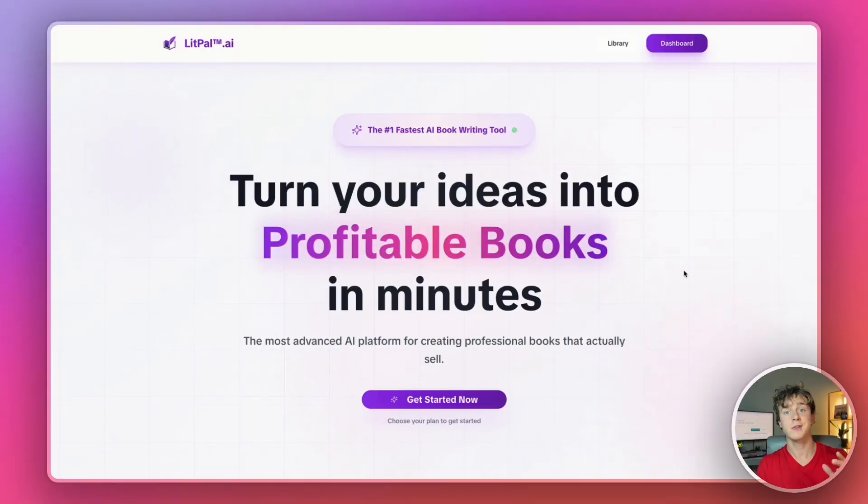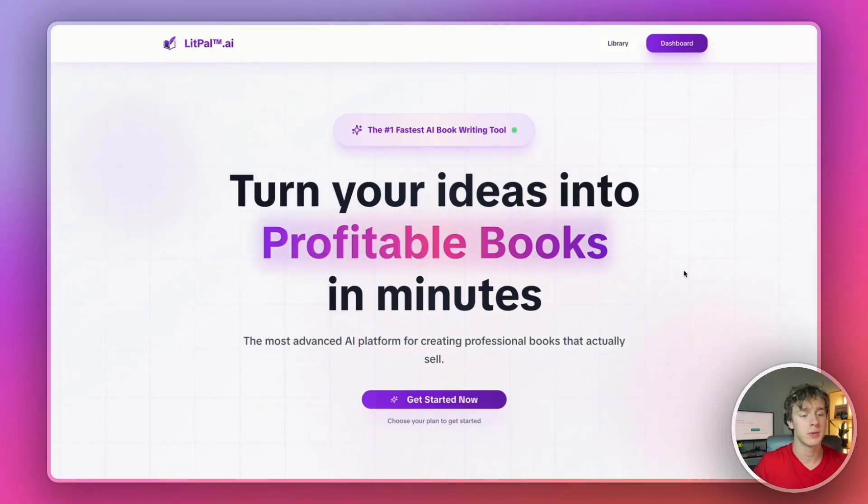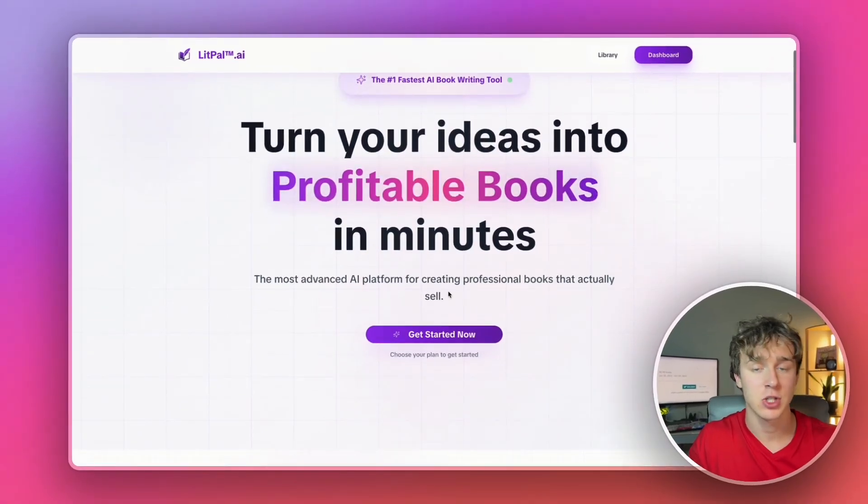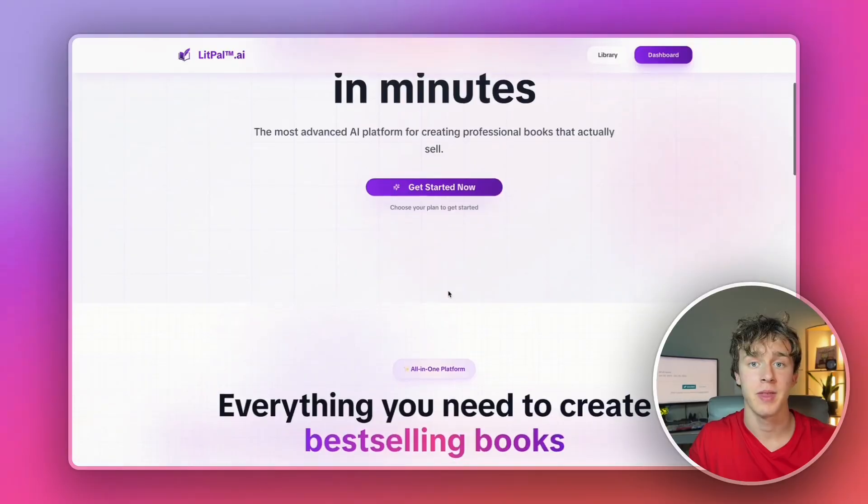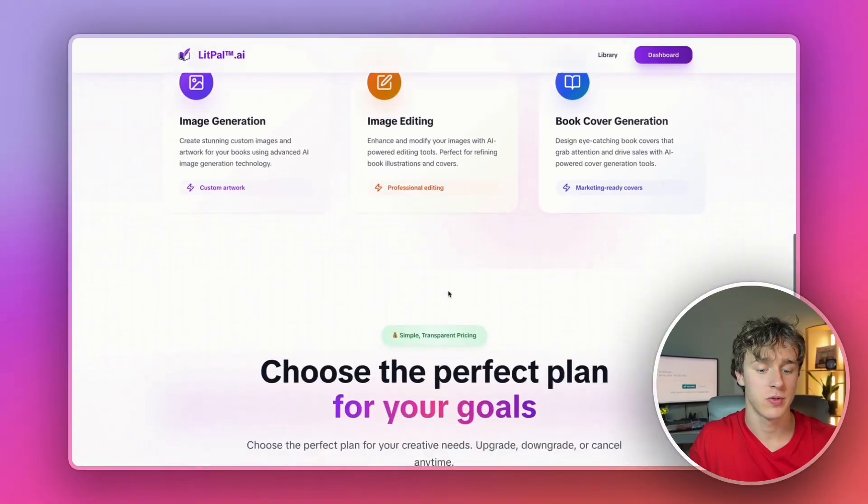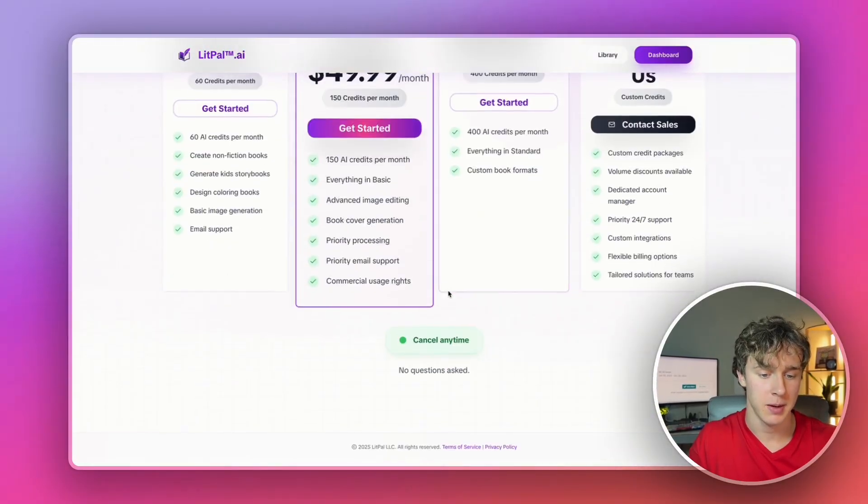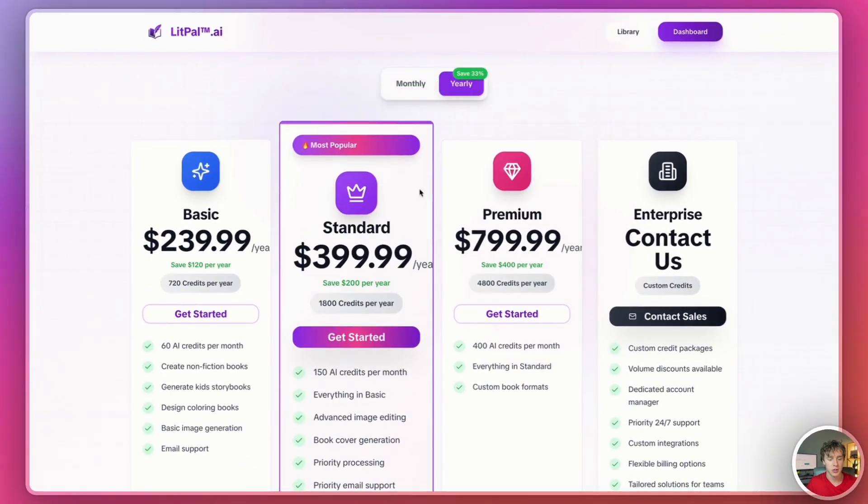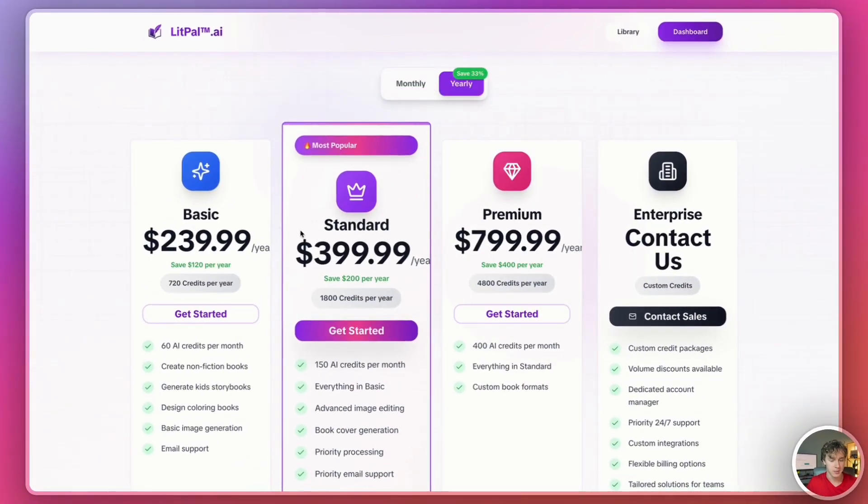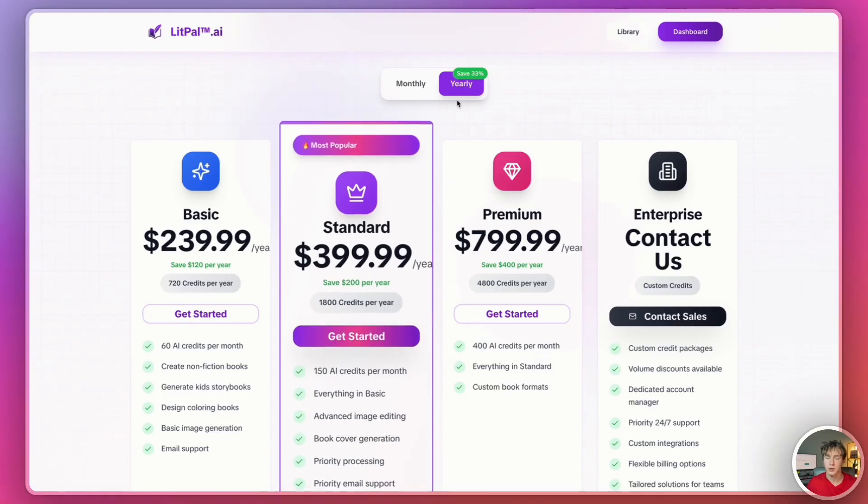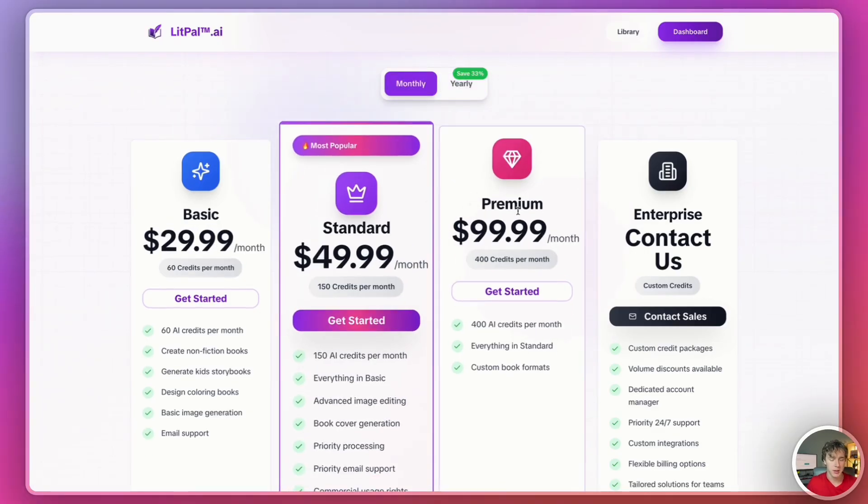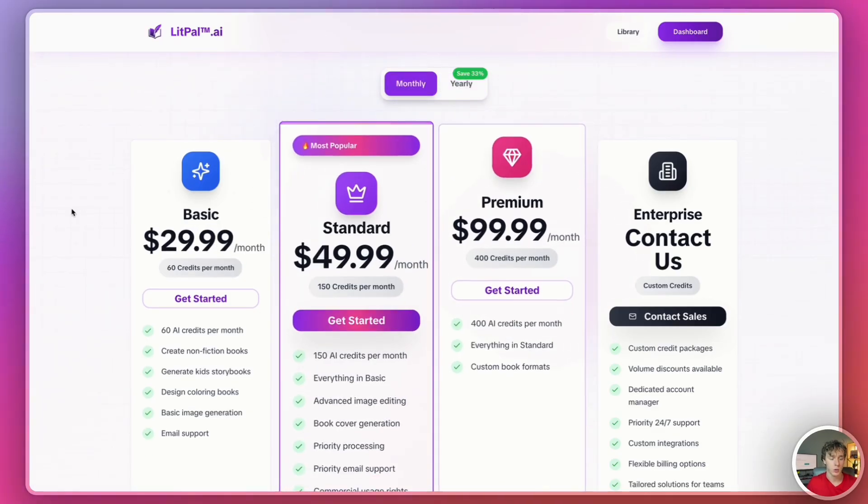The first thing we're going to do to create our books is head over to a website called litpal.ai. And this is actually the fastest tool for creating AI word search books for Amazon KDP. Personally, I recommend you upgrade to a yearly plan because you actually save 33% off, but the monthly plans are good as well.